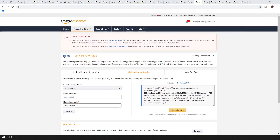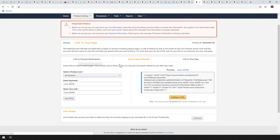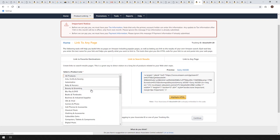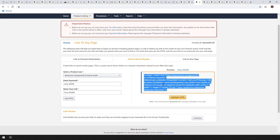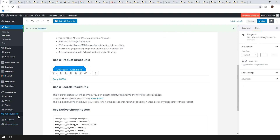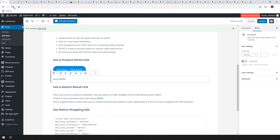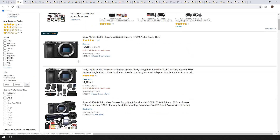I'll show you how to do that. From the Amazon Associates dashboard, go to Product Linking and then 'Link to Any Page.' You can link to favorite destinations, search results, or any page — in this case we're doing search results. Choose all products or change to electronics, type in Sony a6500, name your link, get the HTML, copy it, and head to your blog. Paste it into a new blog post, update, and view the post — it links the user straight to the search results. The user can buy any of those products and you'll get an affiliate commission on any of them.